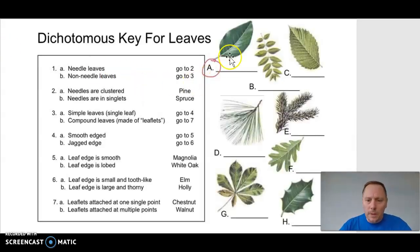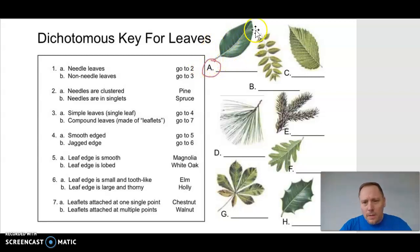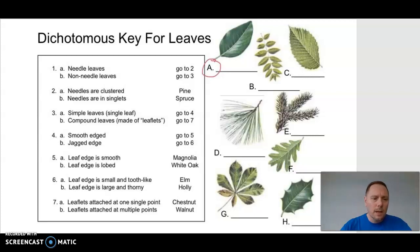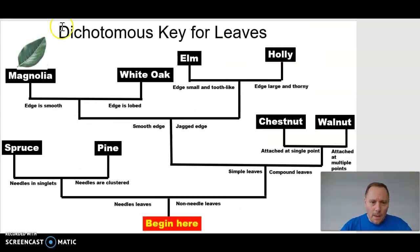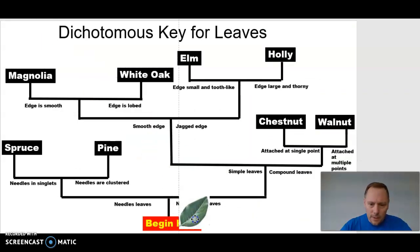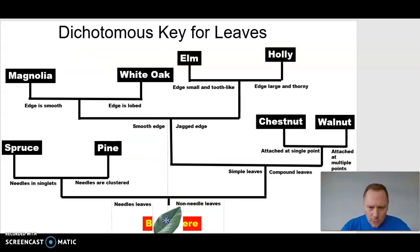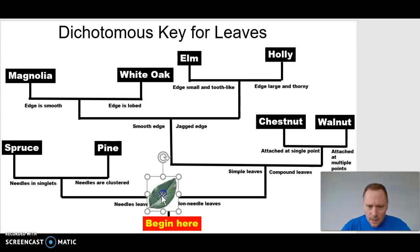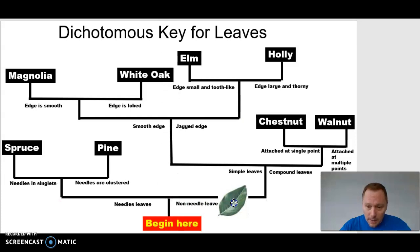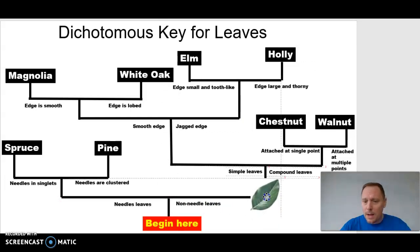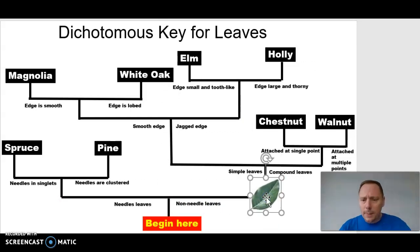Let's start with mysterious leaf letter A. I want to show you the logic of using the charts. We have this leaf — let's start at the bottom where it says 'begin here.' We have a choice of two: is it needle leaves or non-needle leaves? This is non-needle, so we take the right path and end up at our next choice.